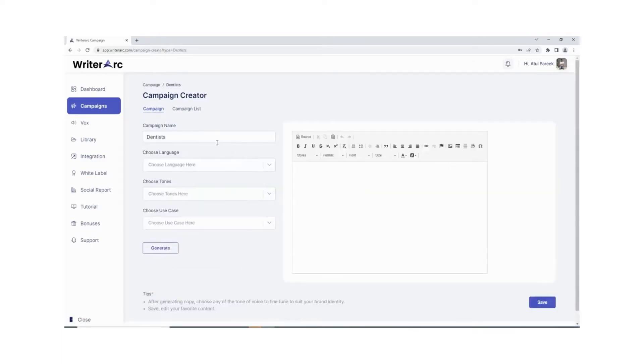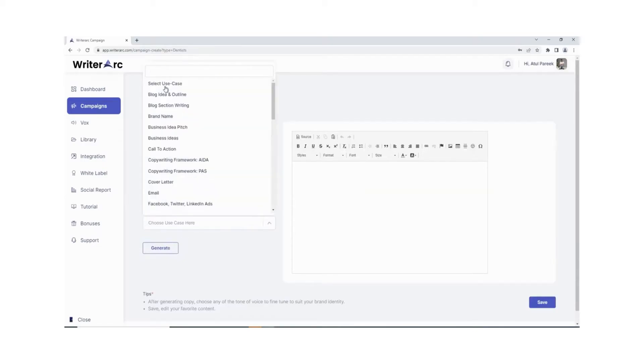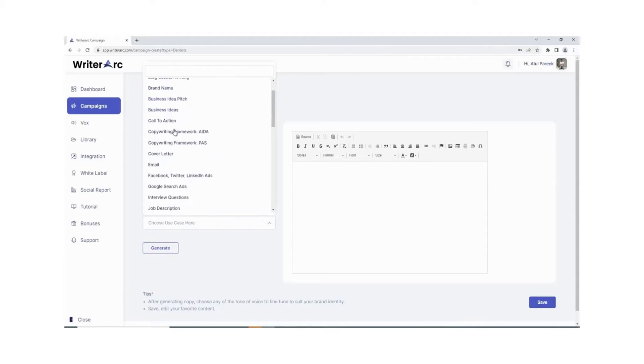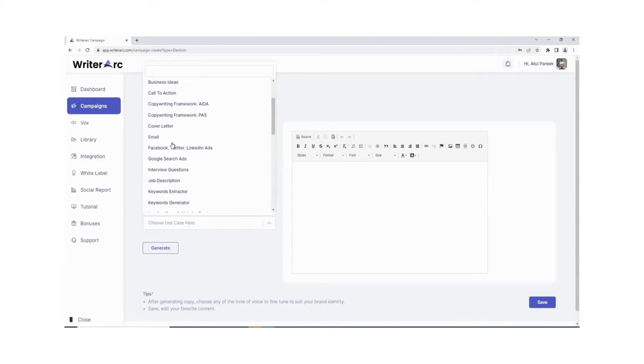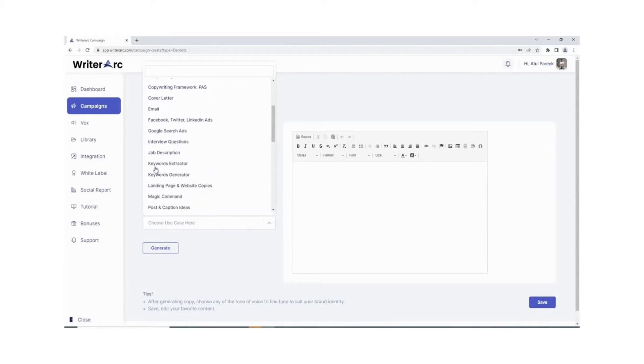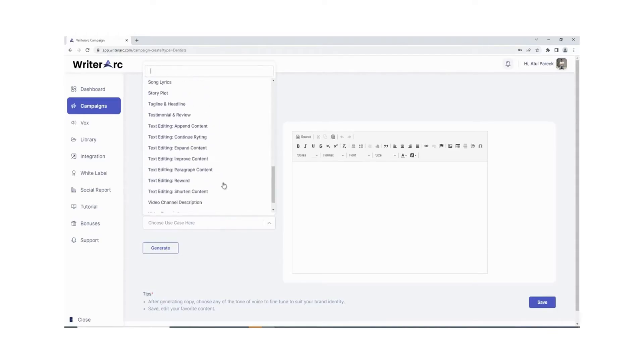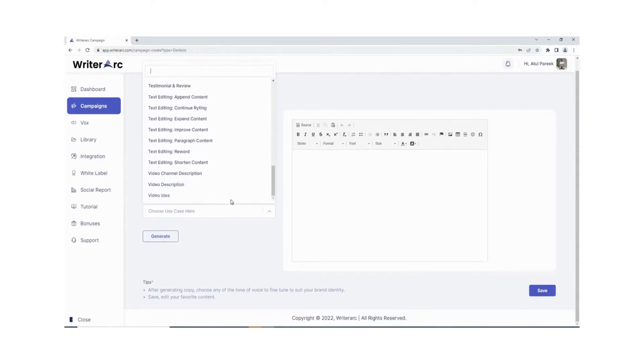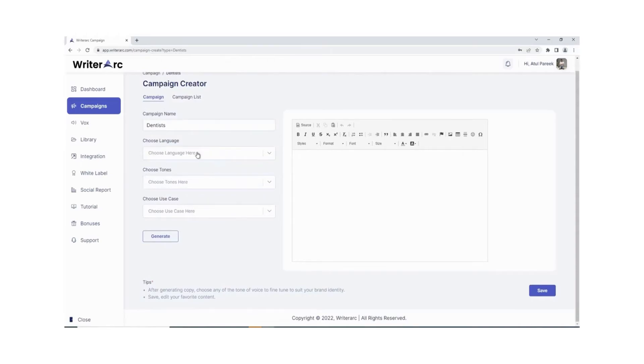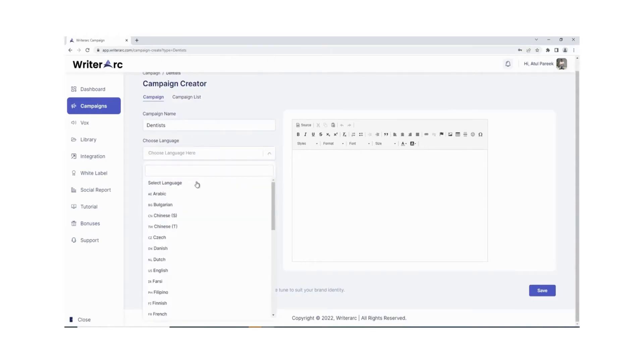Advanced copywriting templates: Writer Arc has 50 plus advanced predefined copywriting templates based on different use cases like Google ads, Facebook ads, blogs, sales copy, YouTube descriptions, video scripts, website content, and much more.